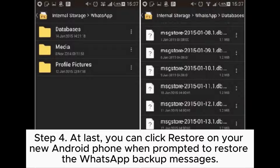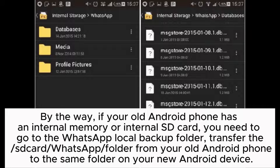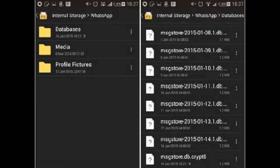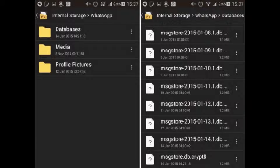Step 4. At last, you can click Restore on your new Android phone when prompted to restore the WhatsApp backup messages. By the way, if your old Android phone has internal memory or an internal SD card, you need to go to the WhatsApp local backup folder and transfer the WhatsApp folder from your old Android phone to the same folder on your new Android device. You can do it via File Explorer or even transfer the backup files to your computer.